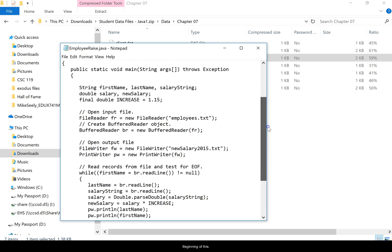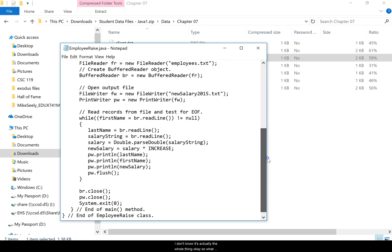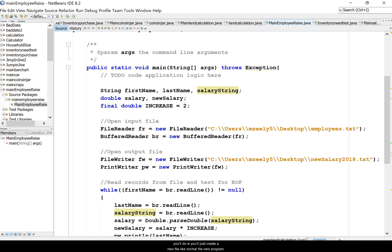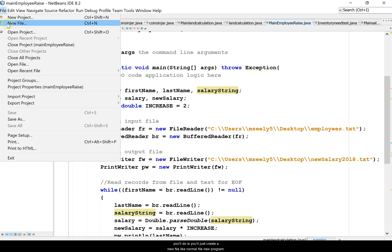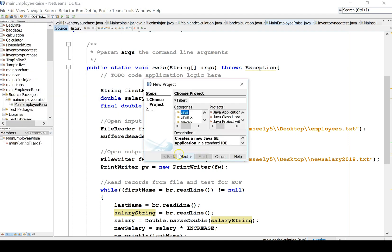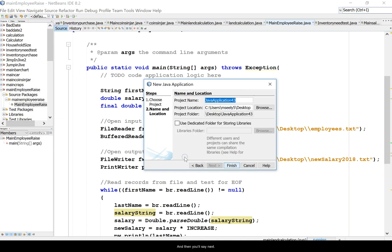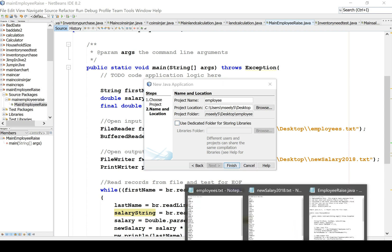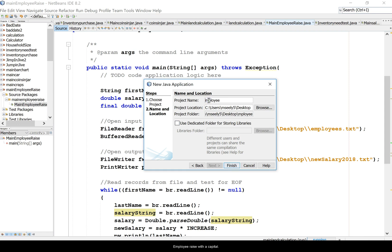What you'll do is you'll just create a new file like normal, file new program, and then you'll say next and you'll just call it employee raise.